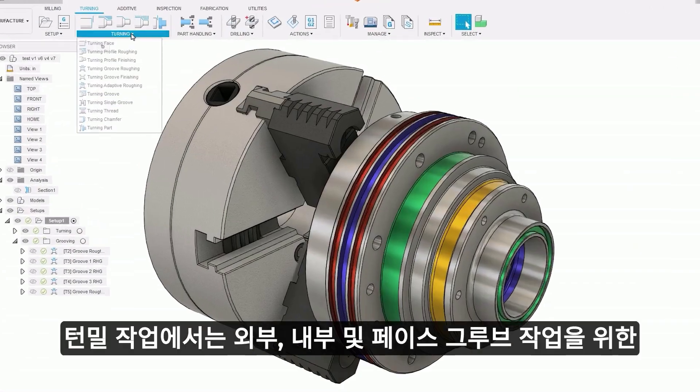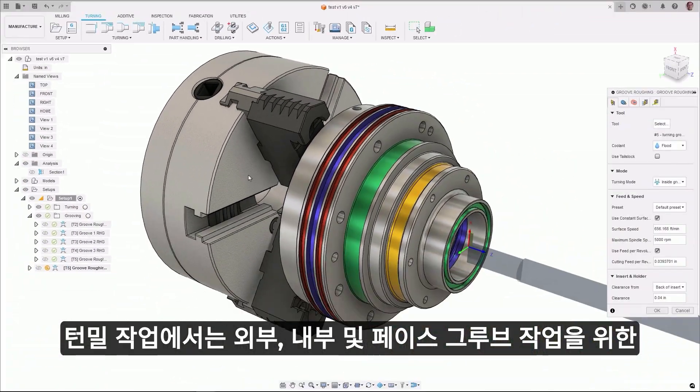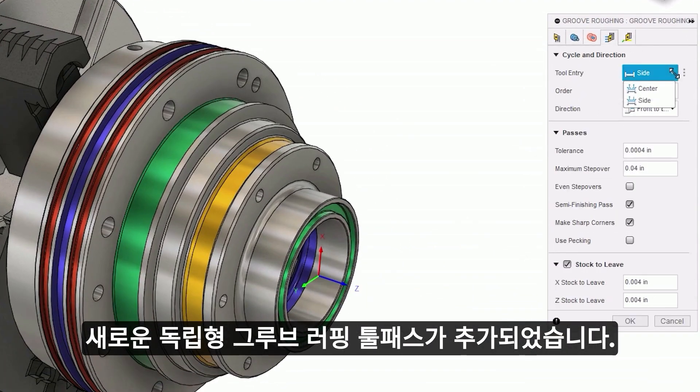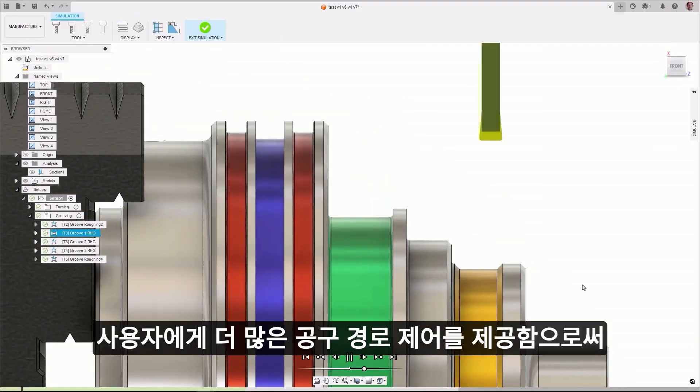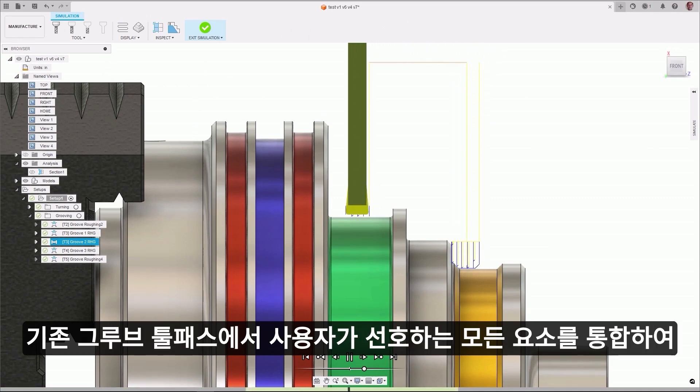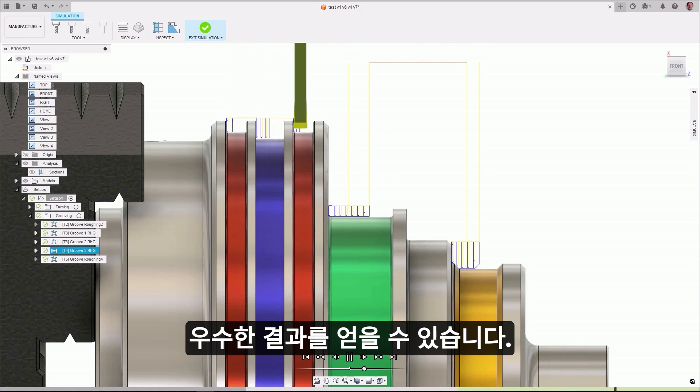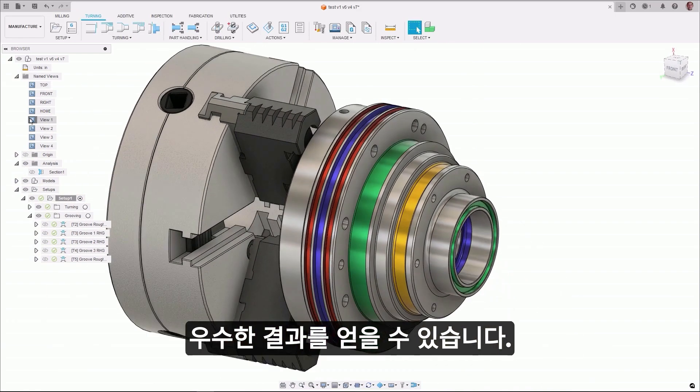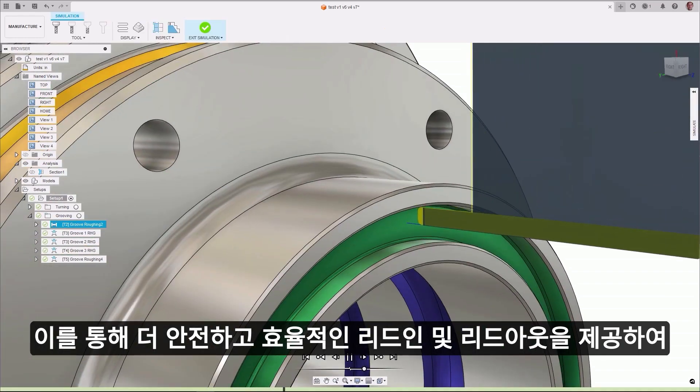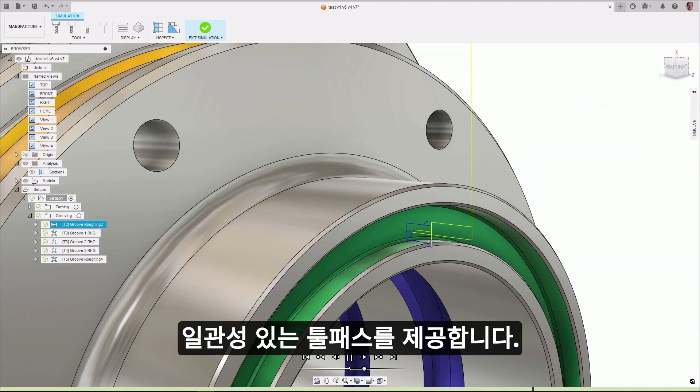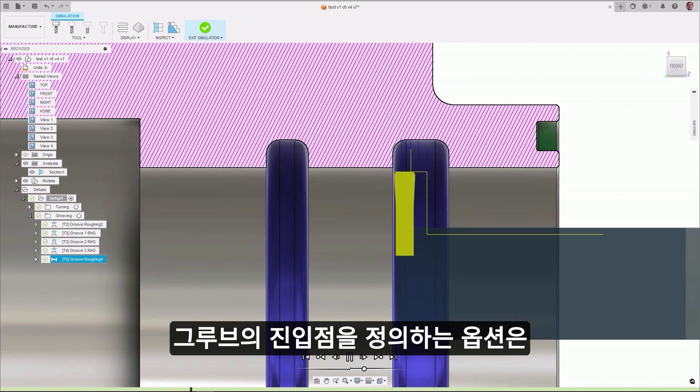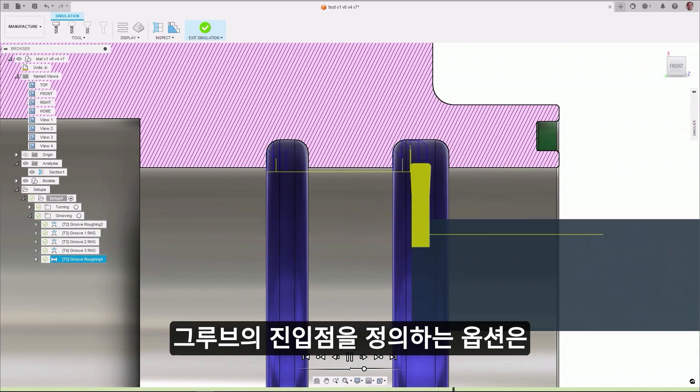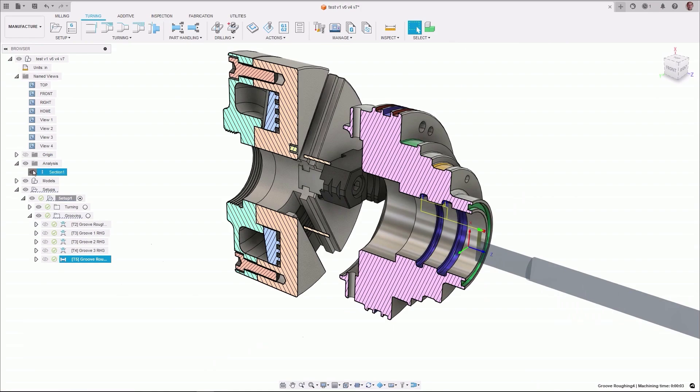A new standalone groove roughing strategy for external, internal, and face grooving operations has been added. It incorporates all the elements that users loved in the old grooving toolpath, but with superior results by giving the user more toolpath control through a simplified UI, improved boundary handling, and an improved set of tangential extensions. This gives you a safer and more efficient lead-in and lead-out, allowing for a better and more consistent toolpath. The option to define the entry point of the groove in relation to the center or the side of the groove minimizes tool deflection and controls swarf.